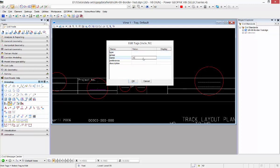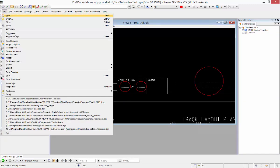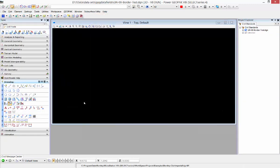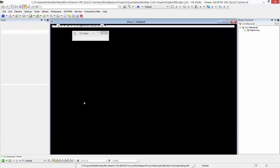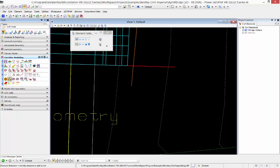So I'll change this to initials and say okay, and then I'll switch over to my DGN with my corridor in it and we'll run the create cross-section command.